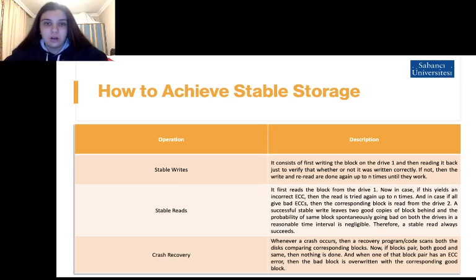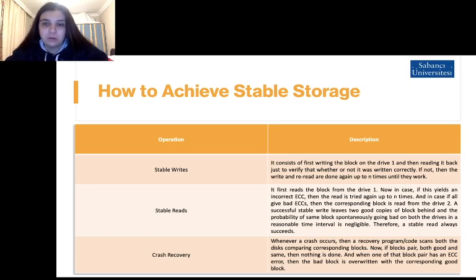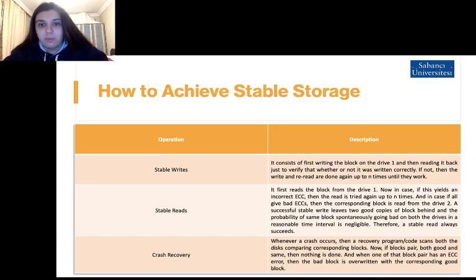The third operation is crash recovery. Whenever a crash occurs, a recovery program can scan and compare corresponding blocks. If a block pair is both good and identical, then nothing is done. When one block in a pair has an ECC error, the bad block is overwritten with the corresponding good block.